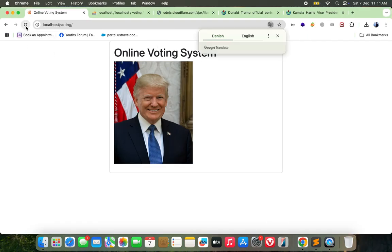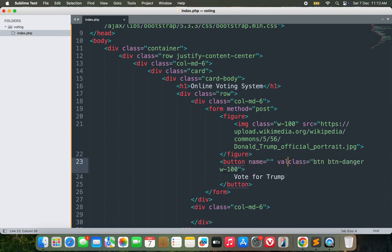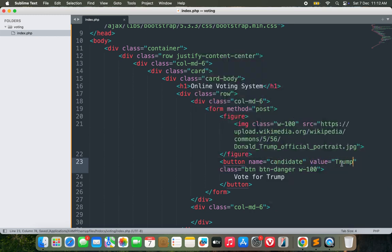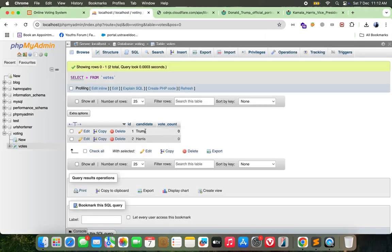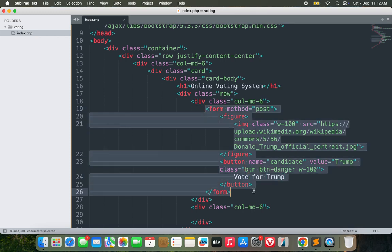Because I'll be submitting through this button, I need to provide it a name and value. Name will be 'candidate' and value will be 'Trump'. This value should match exactly what we stored in the database, because we'll use it to update the vote count afterwards.